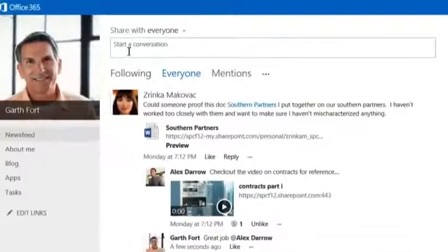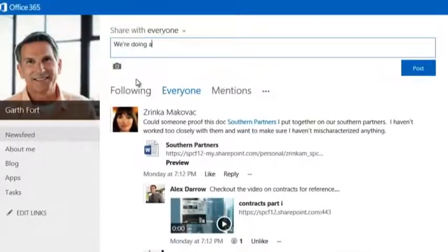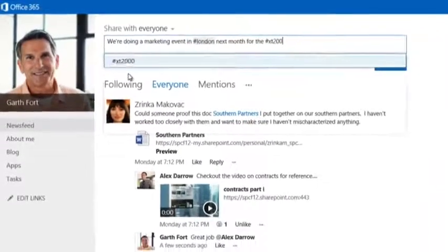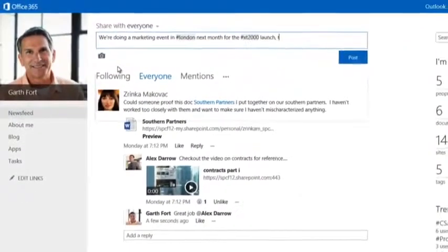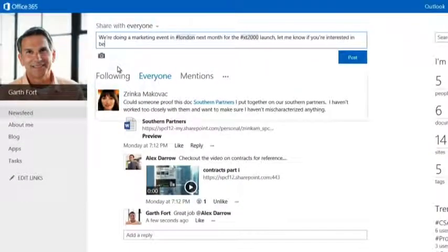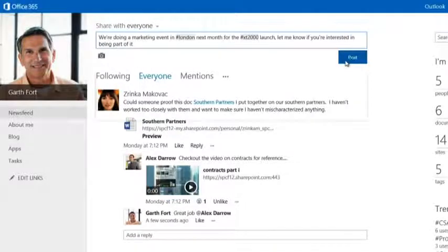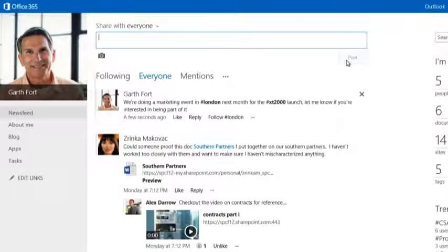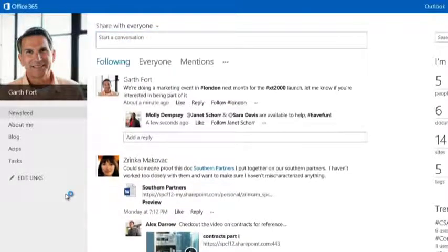At a marketing event next month, I am organizing a launch event about a new XT series product. I would like help from my peers to staff this event. Anyone who is following me can see my post and reply accordingly.